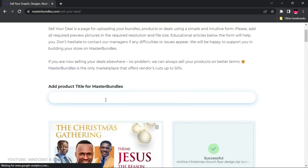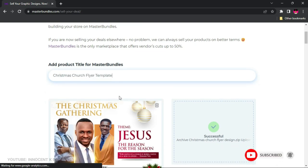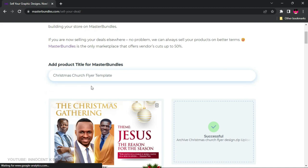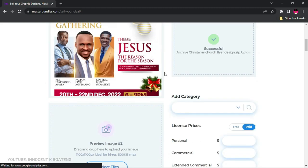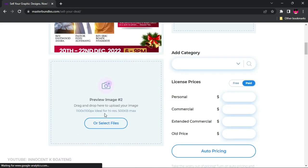One important thing I forgot to mention is the title. The title is what helps your product show up in search results. MasterBundles stresses in their tutorial that you need to make the title very searchable using keywords that help people find your product. In my case I'm typing 'Christmas Church Flyer Template' — so I have 'Christmas,' 'church flyer,' and 'church flyer template' all as searchable keywords.